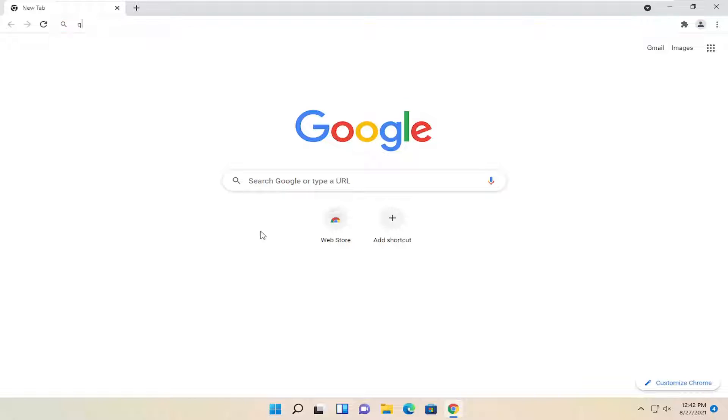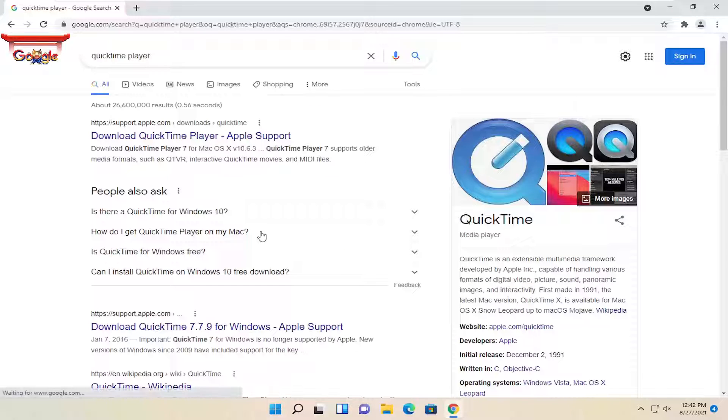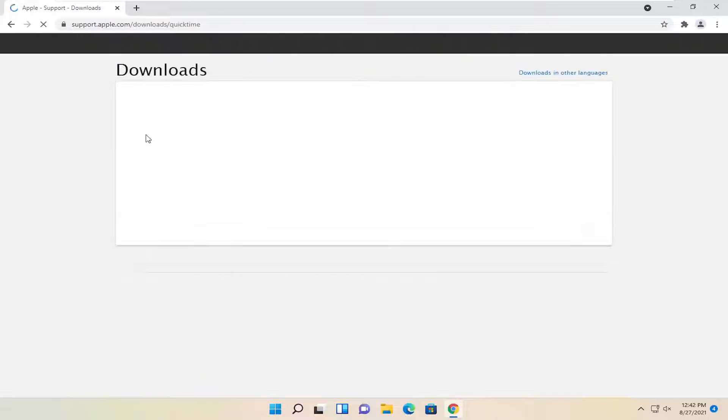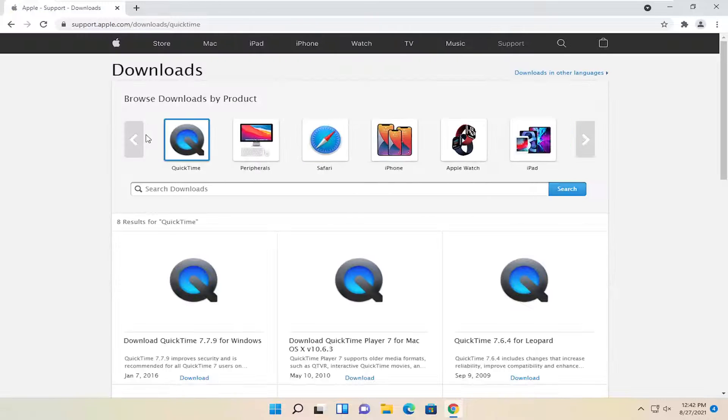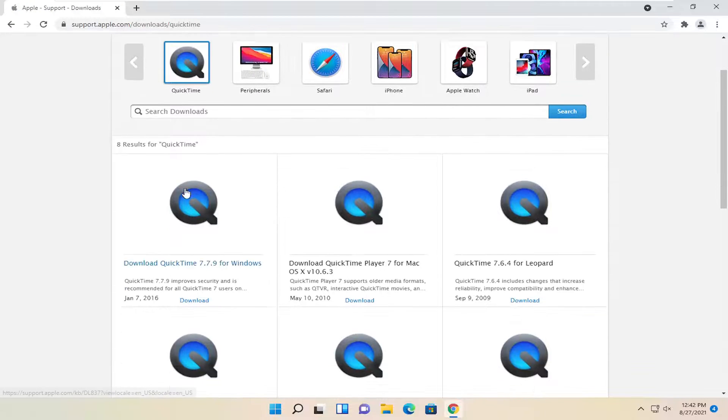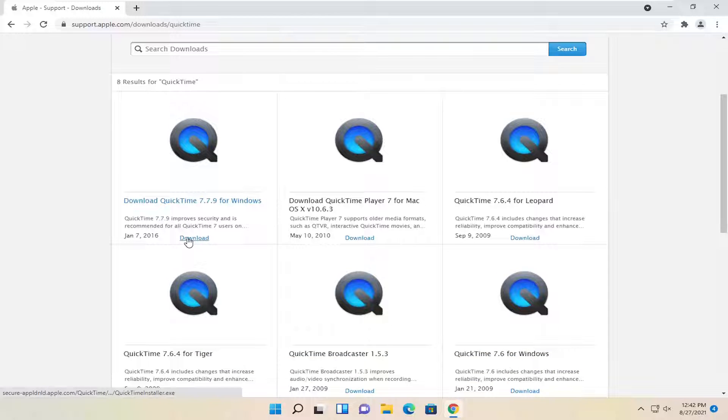And you want to just search for QuickTime player. Go ahead and search for that. One of the best results should say download QuickTime player. Go ahead and open that up. Go ahead and select the Windows download.